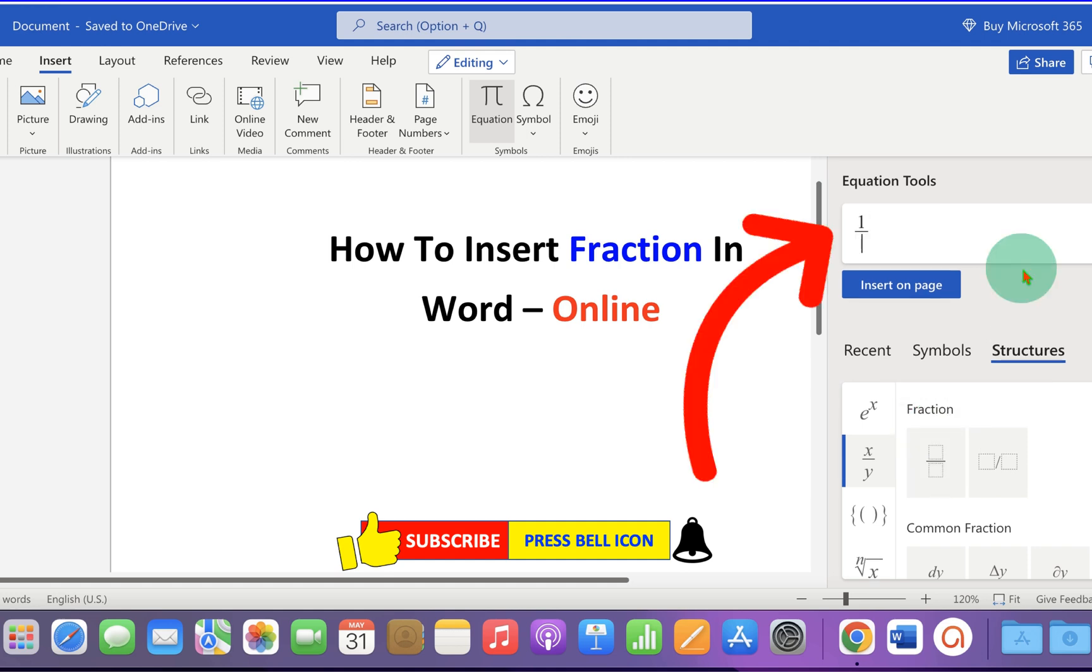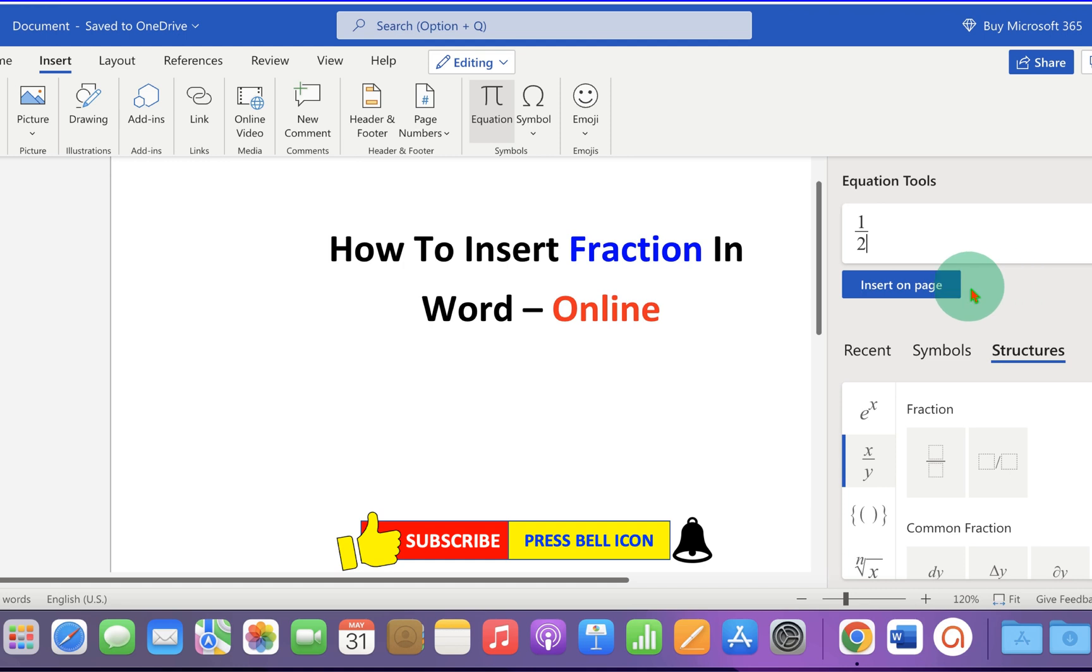Press forward arrow key on your keyboard and then type the number. Once done, click on Insert on Page and you will get the fraction.